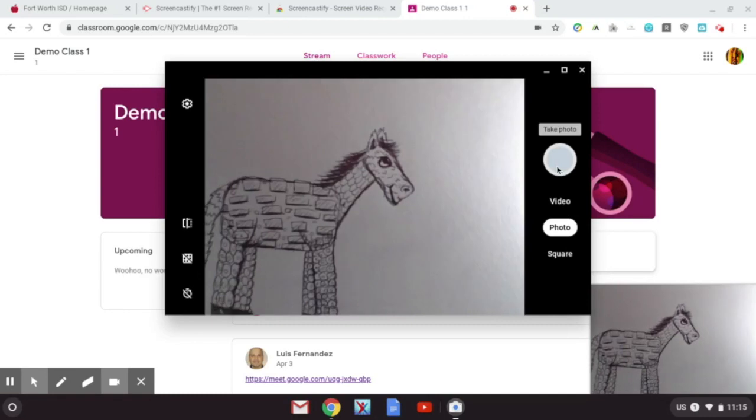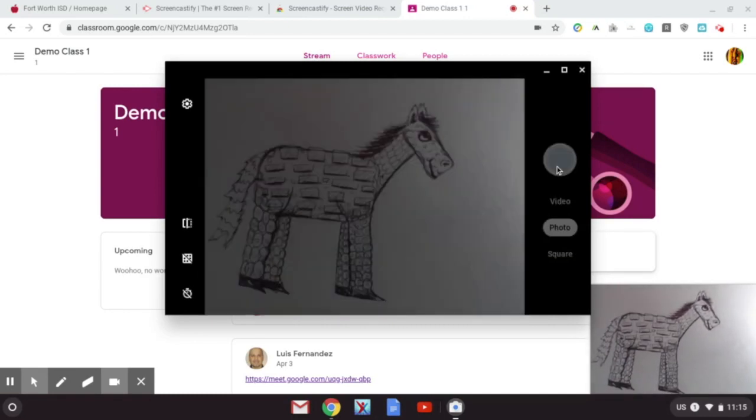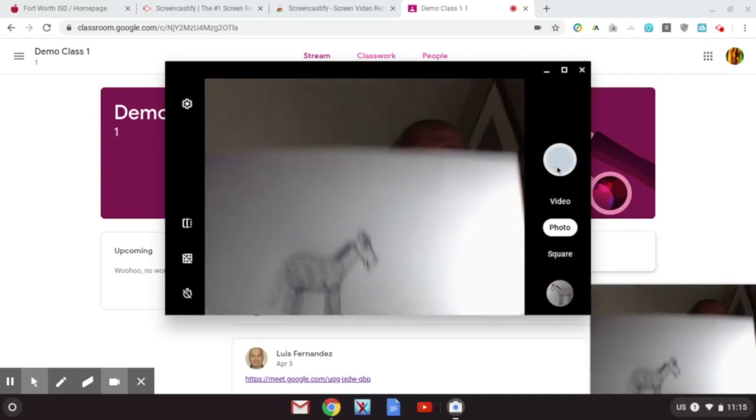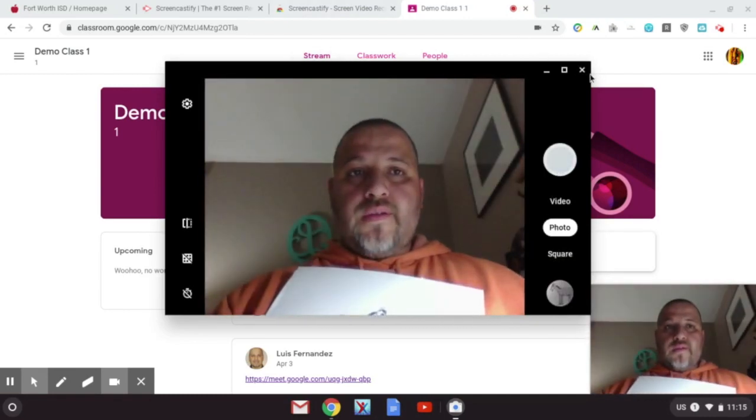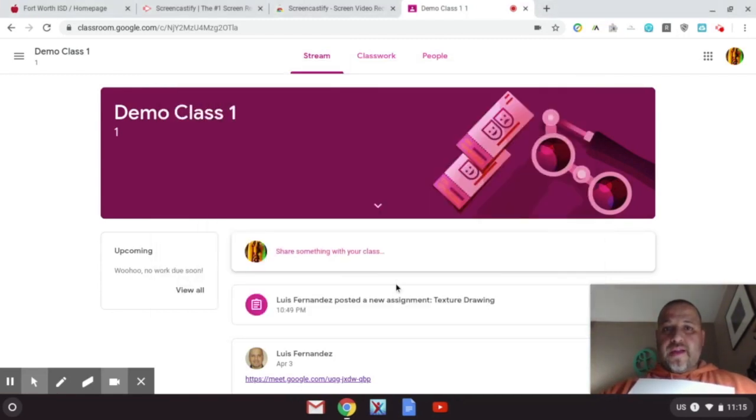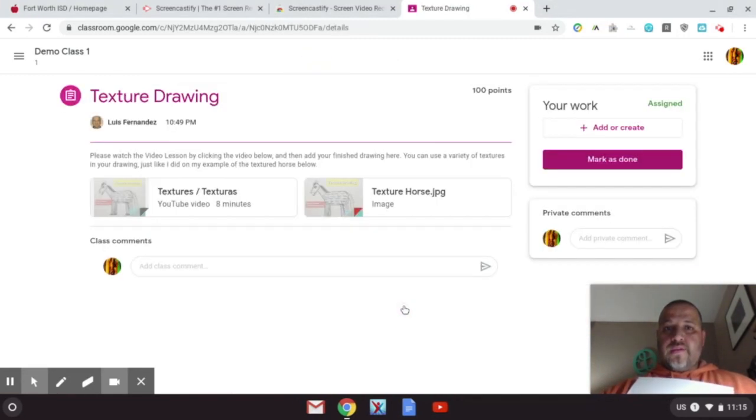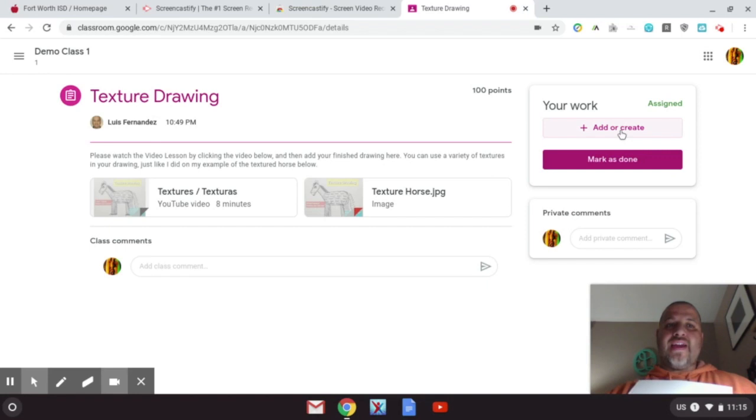Okay, so you can close the camera up. Now go into your assignment and up here it says 'Your Work.' You're going to add or create and you're going to upload the file because you just took the picture of it.